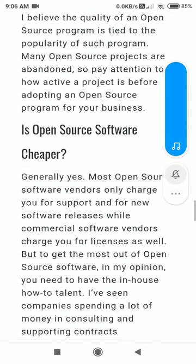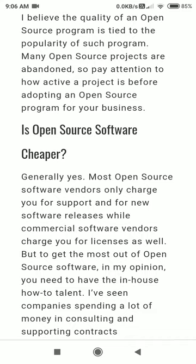Is open source software cheaper? Obviously, there is no doubt — mostly open source software is cheaper than commercial software. If you want to buy a Microsoft licensed copy, it will cost at least 3,000 for just the operating system — not even mentioning Microsoft Word or Microsoft Excel — just the operating system costs at least 2,500 to 3,000.